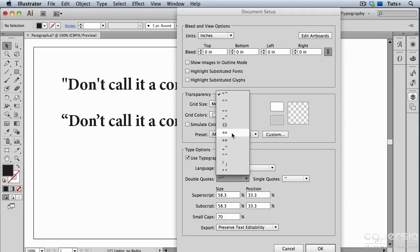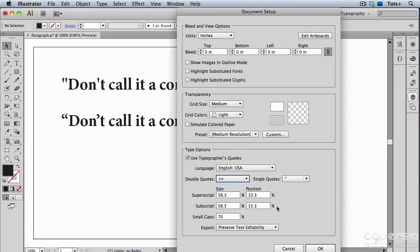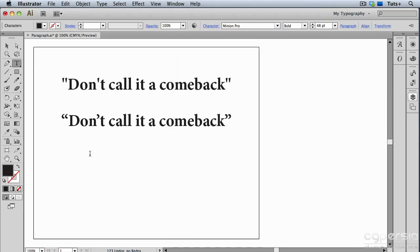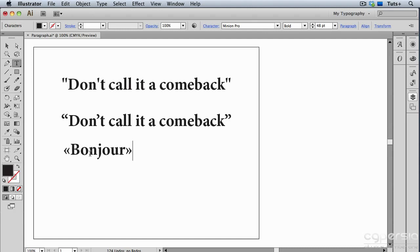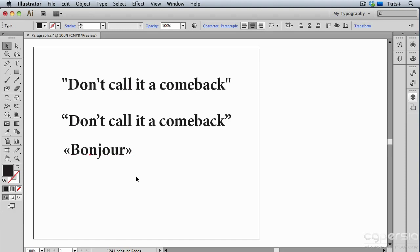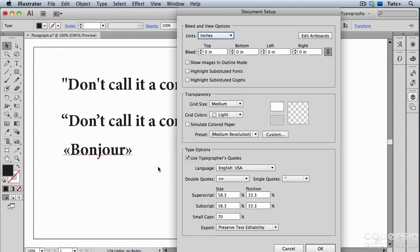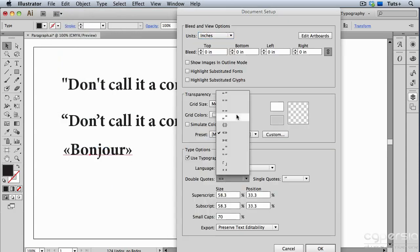For example, I'll choose these angled brackets, and now when I type, even though I'm typing the same character on my keyboard, I get these brackets instead. You can tell Illustrator to use any one of those sets of quote marks and apostrophes. I'm going to go back up to Document Setup and change that back to the regular curly quotes.